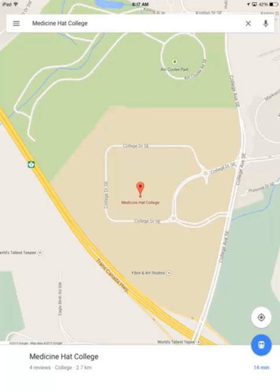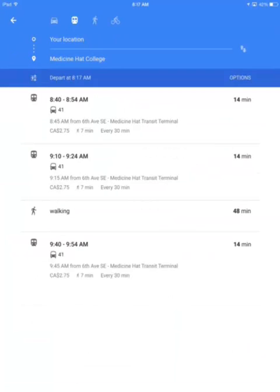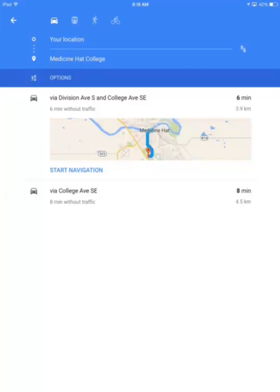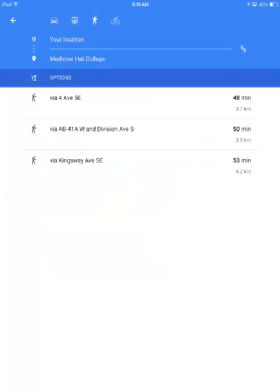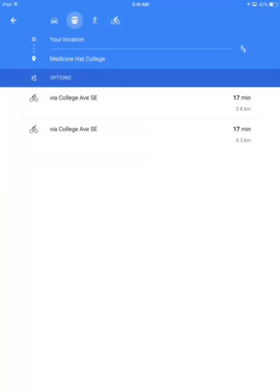Next you'll want to enter navigation mode by clicking on the blue icon in the bottom right hand corner of the screen. Here you'll see that we have four different modes of transportation available: by vehicle, by transit, by walking, or by bicycle. We'll want to go ahead and select the transit option.